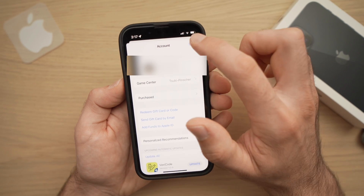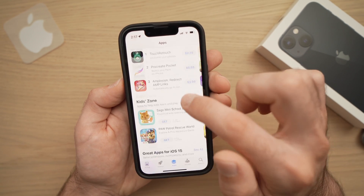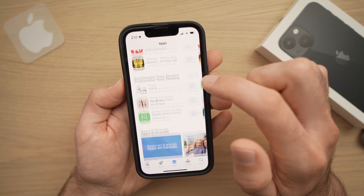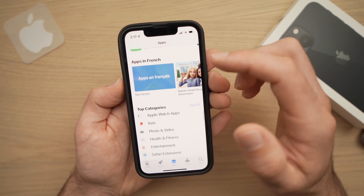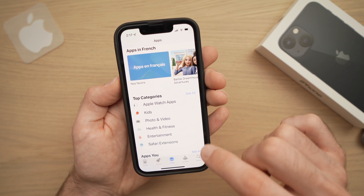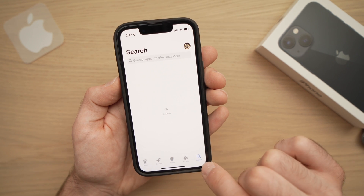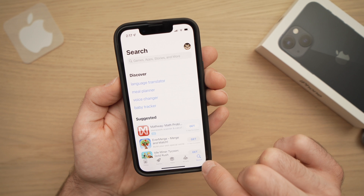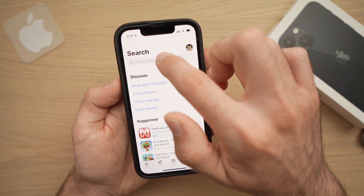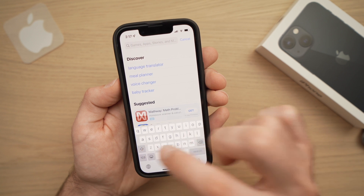Once you're done, you can close the screen and you will be able to browse all the apps available on the App Store. If you want to search for a particular one, just press on the lower right side the Search button with a small magnifying glass, and you will be able to search whatever app you want.